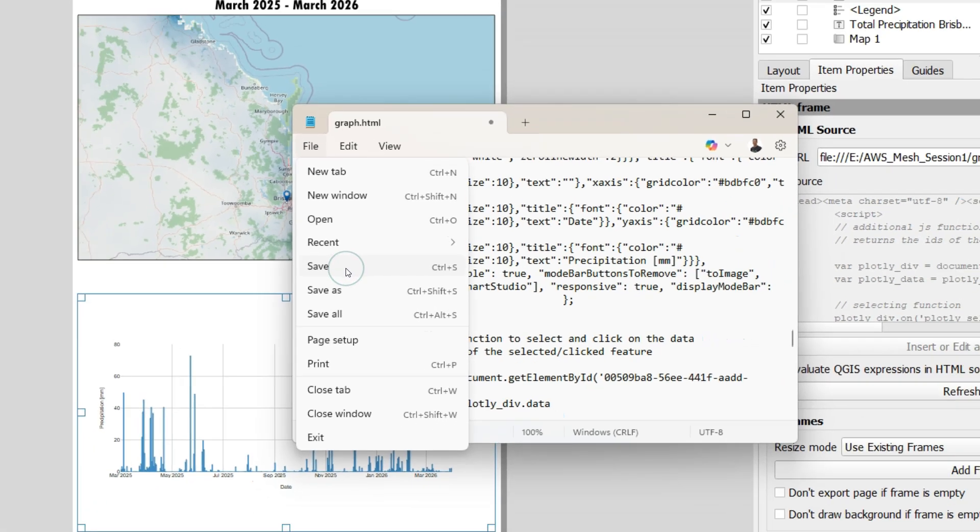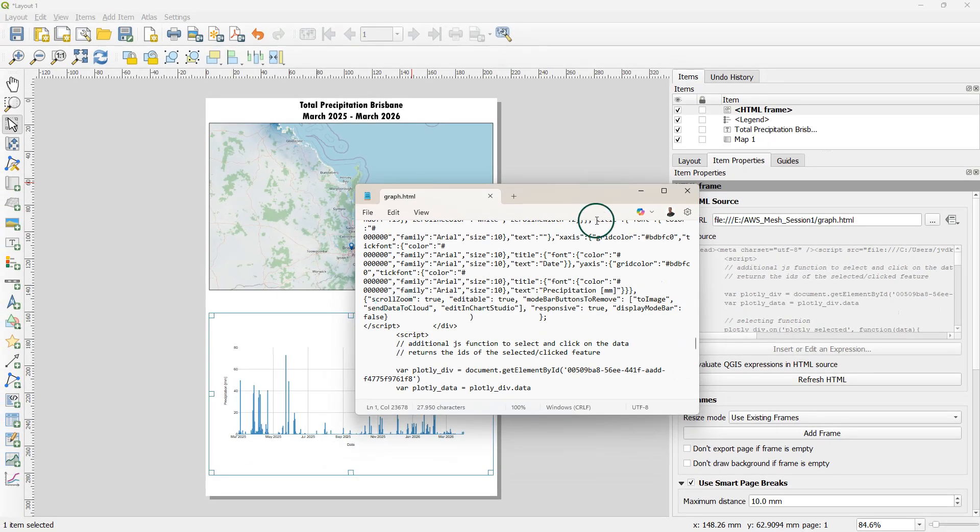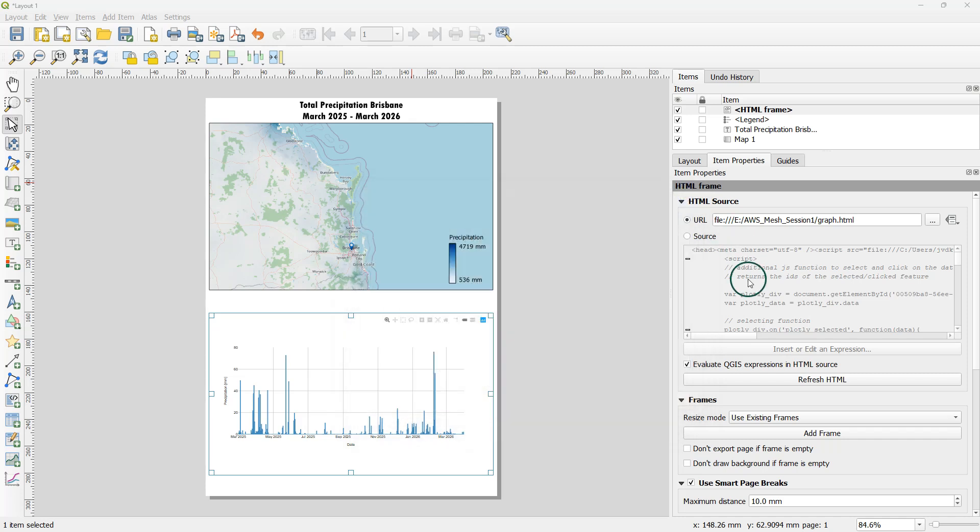Save the file and click refresh HTML to update the graph and now you see that the buttons are gone.